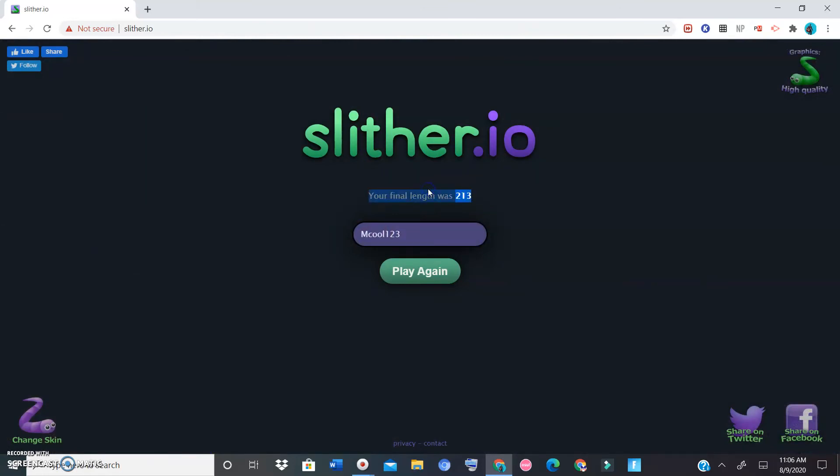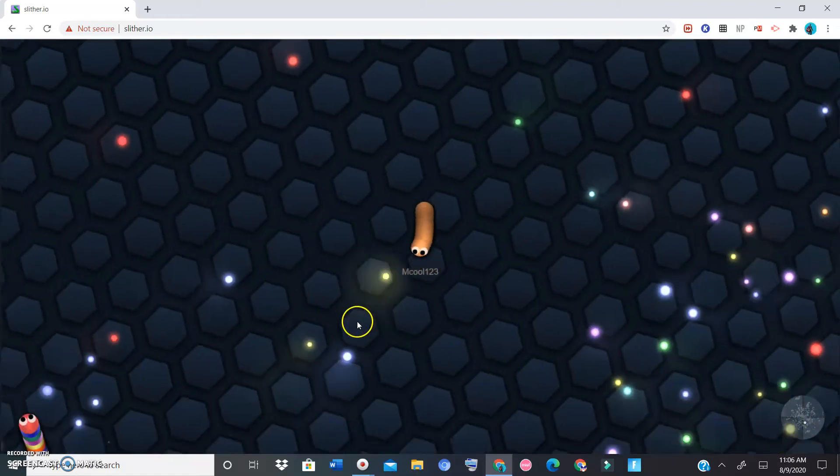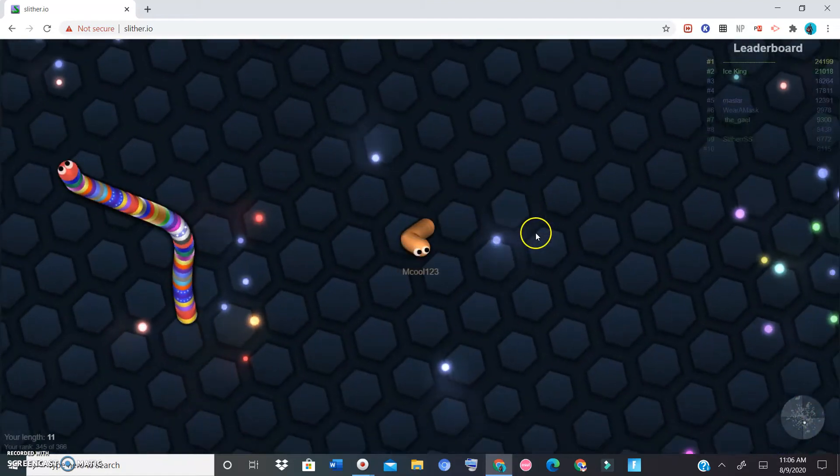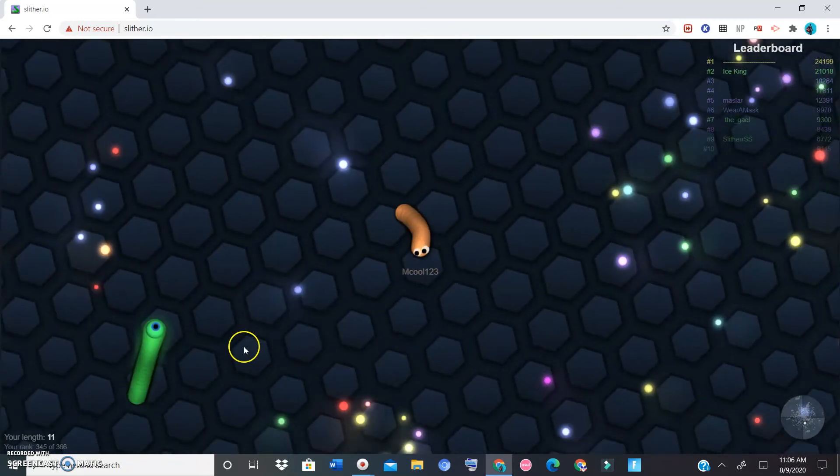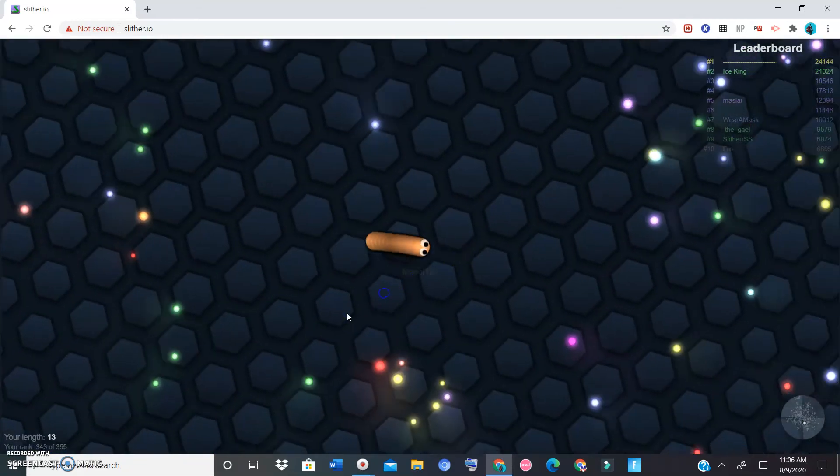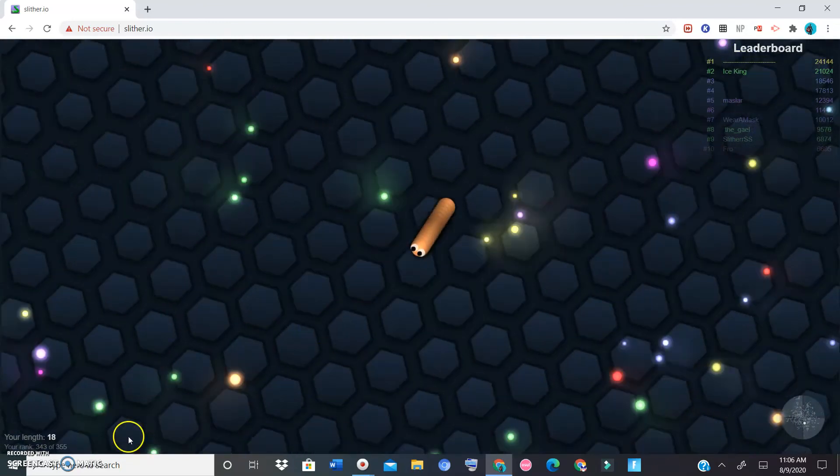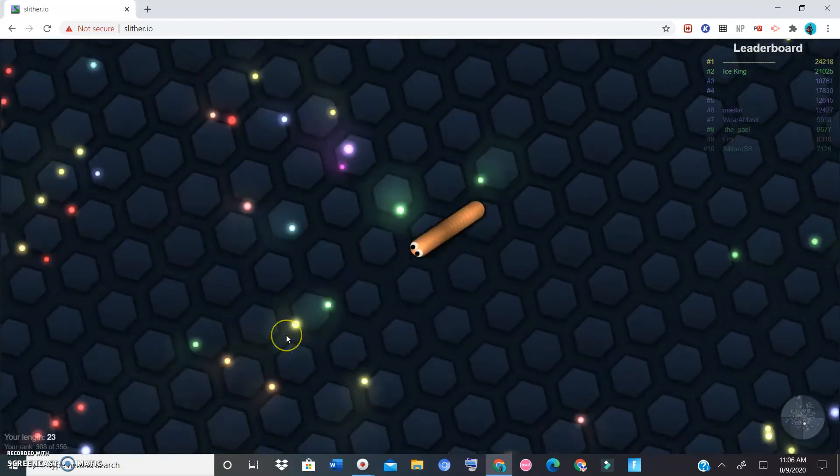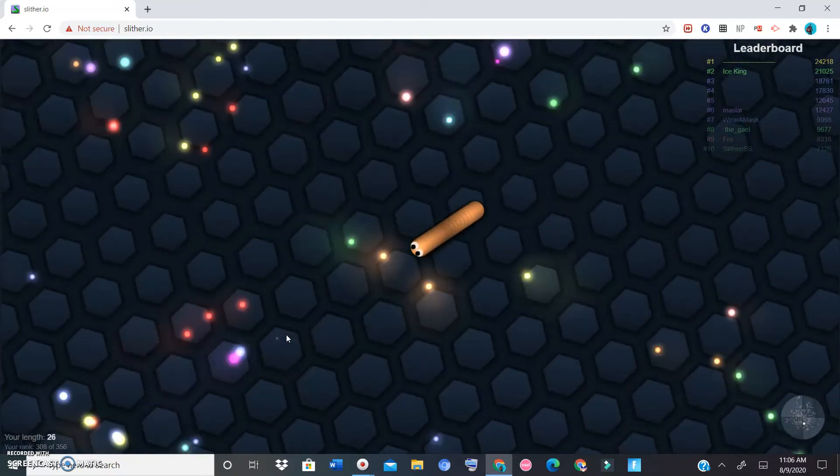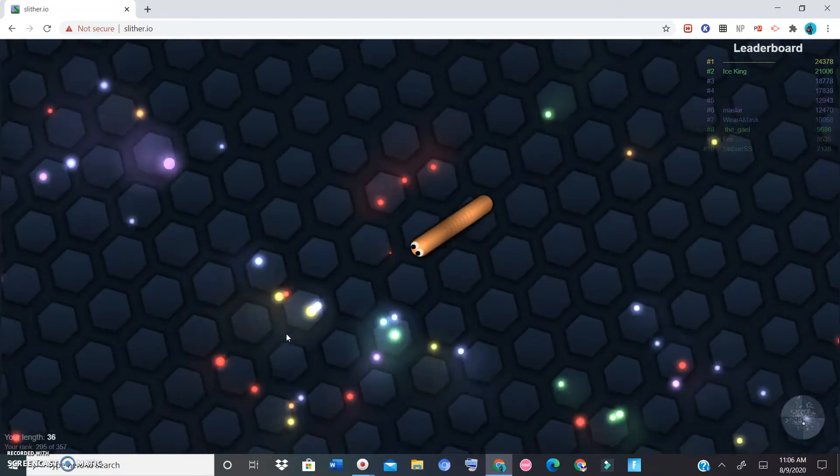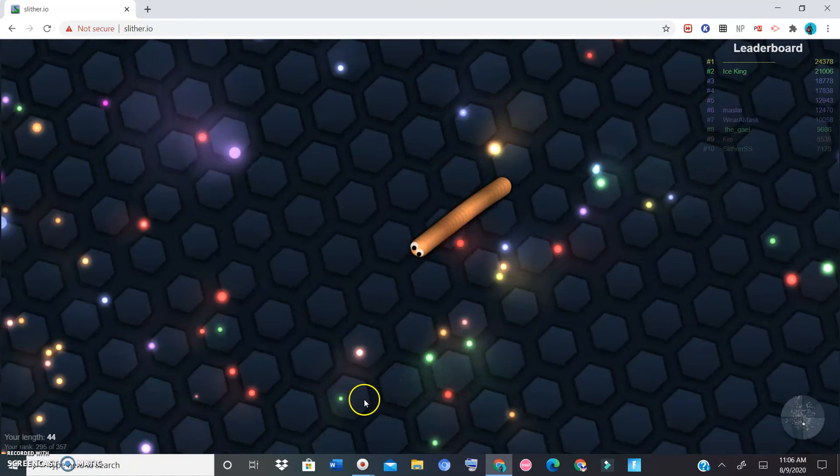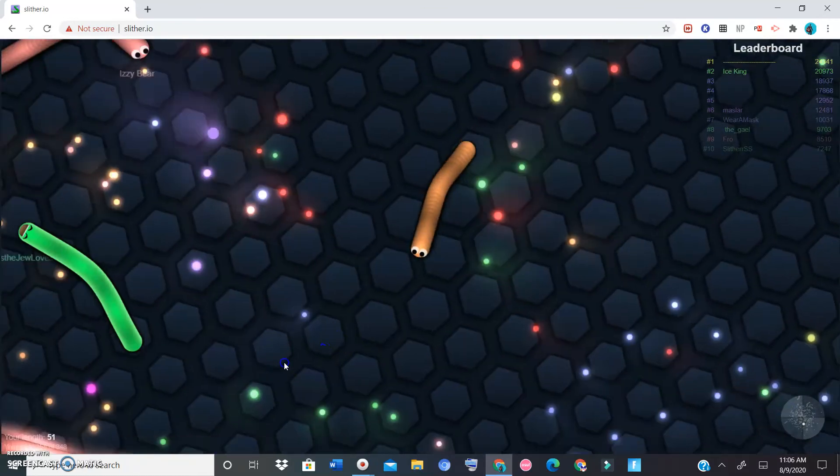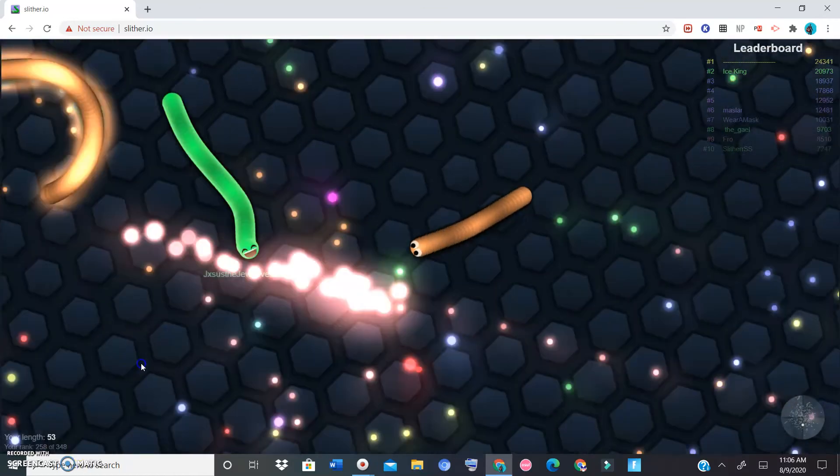All right, well I'll play one more game and then I'll close out the video. One more final round, let's see how well we can do. Let's try to break 600 length. We got to 575 the second game we played. This is the fourth game I believe, so let's try to break 600. New record, that would be awesome.